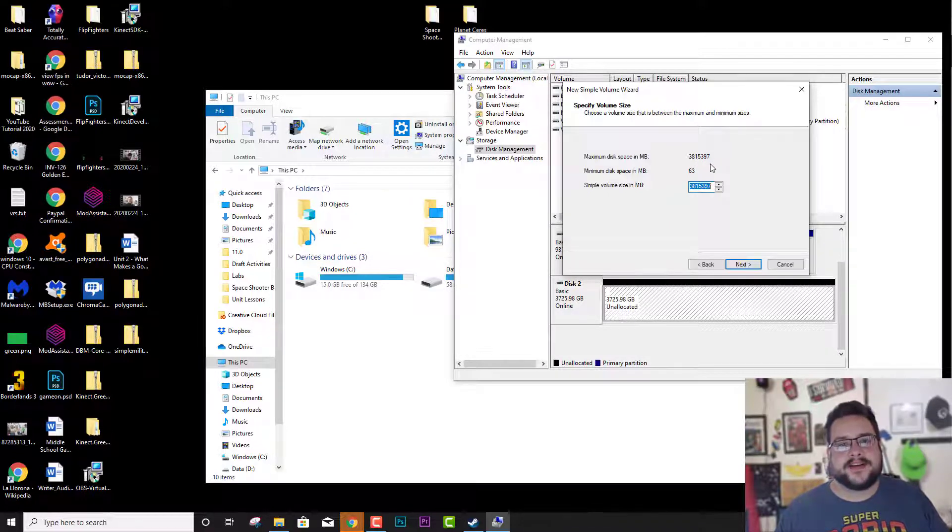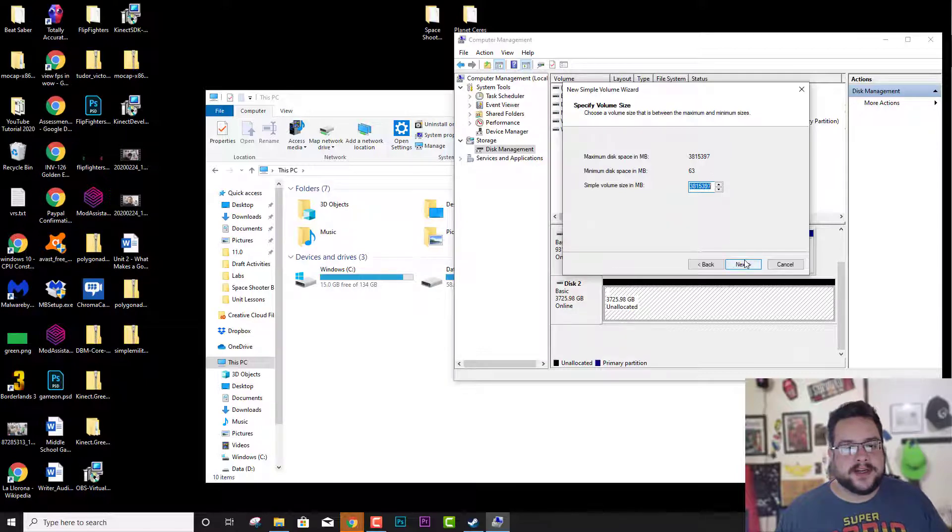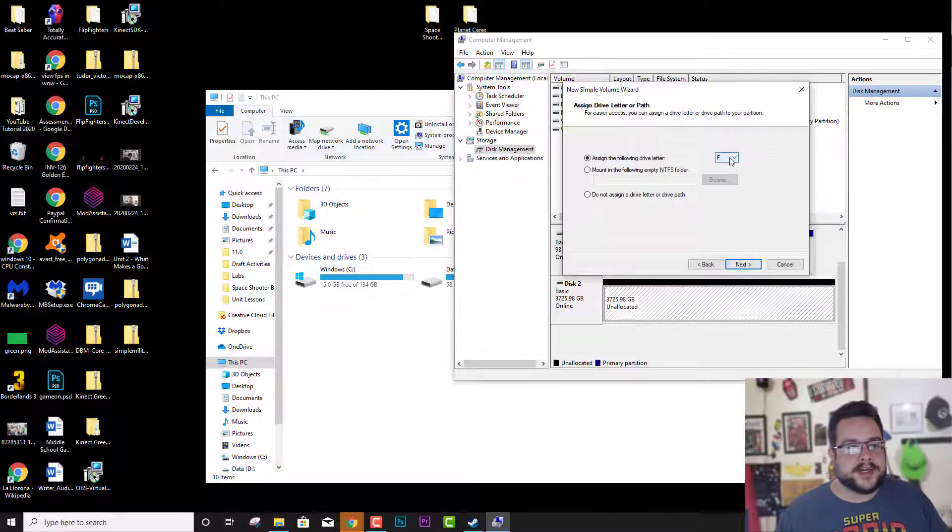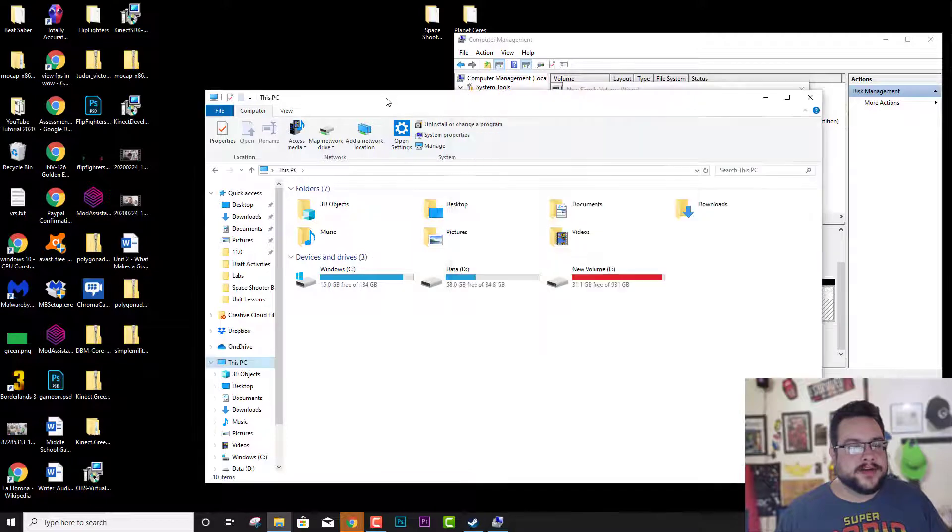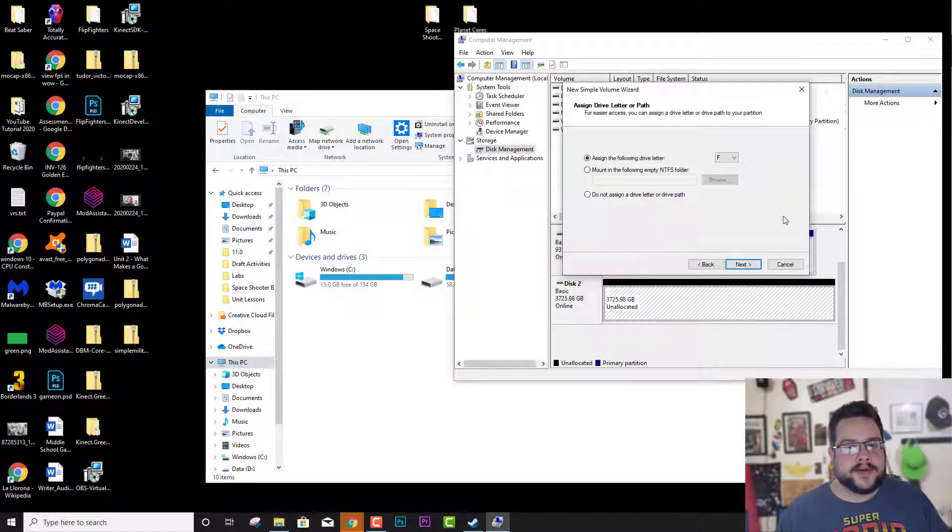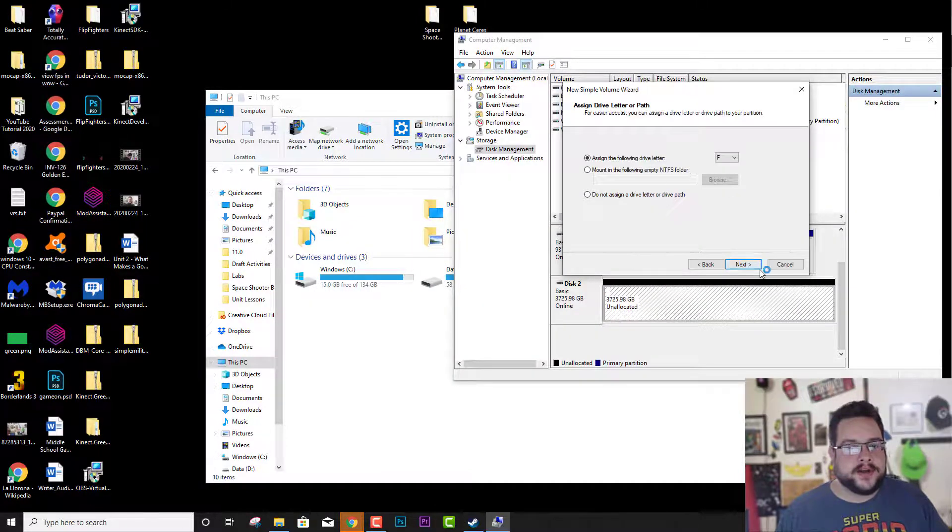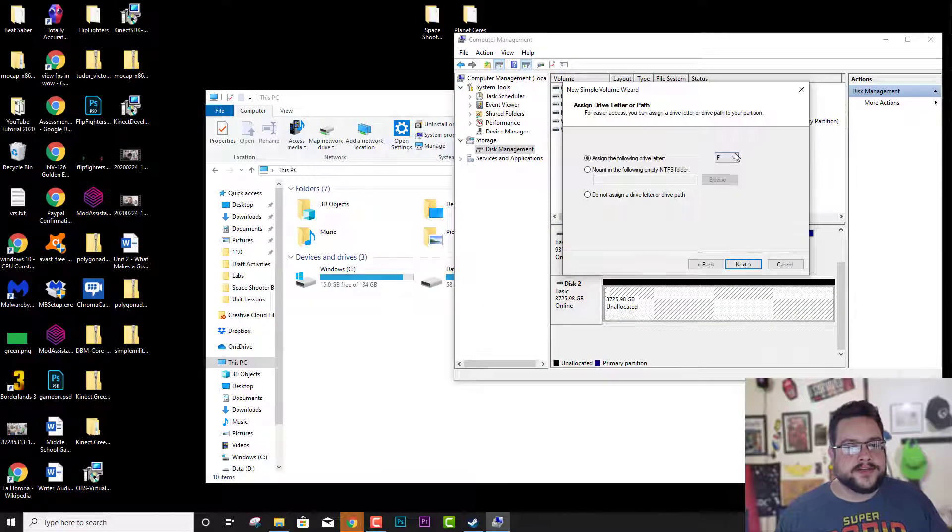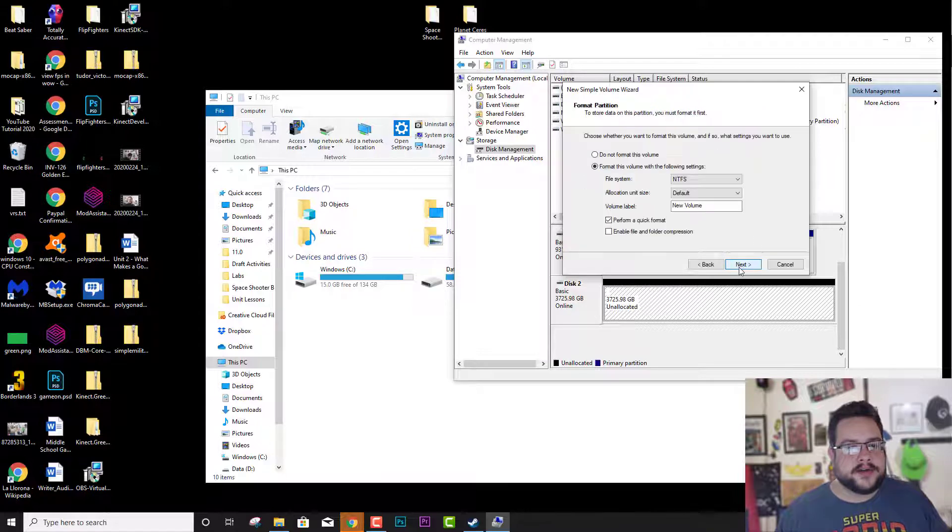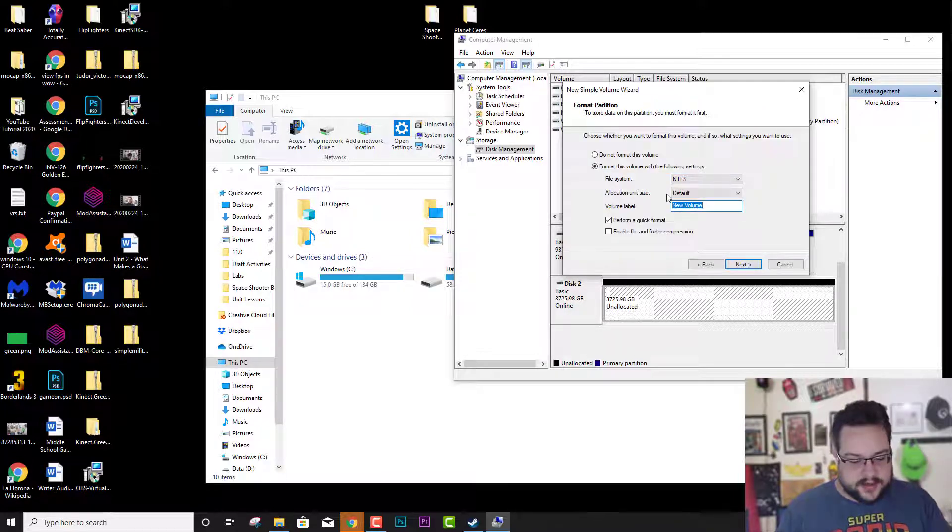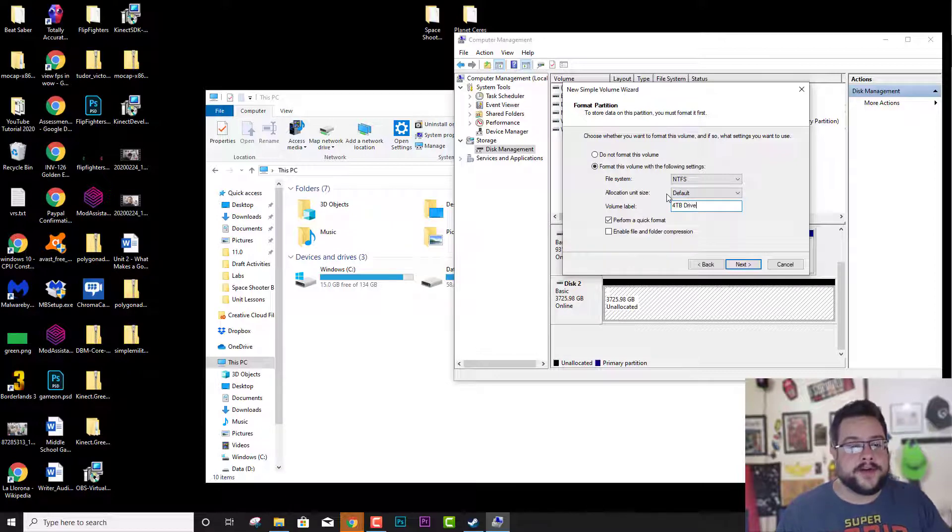So we're going to hit Next and accept that. We'll assign it a drive letter. CDEF is fine. You can choose any drive letter you'd like. And then we're going to format it NTFS and call this 4TB Drive.